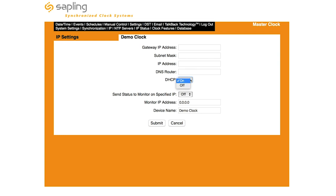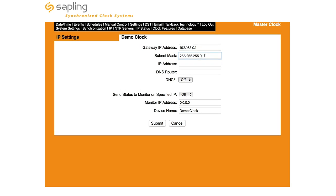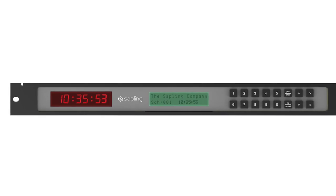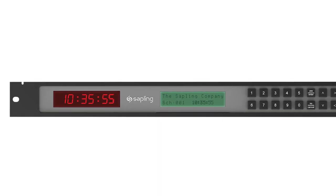Change DHCP to OFF and enter a new Gateway IP address, Subnet Mask, IP Address, and DNS Router Address as provided by your network administrator. After pressing the Submit button, restart your MasterClock, which will now be accessible at its newly designated IP address.